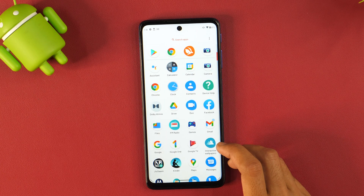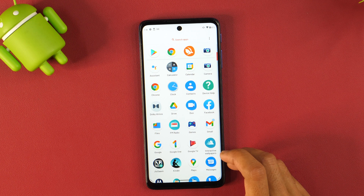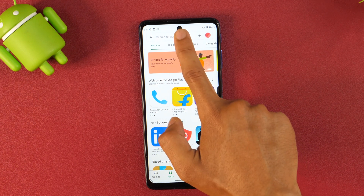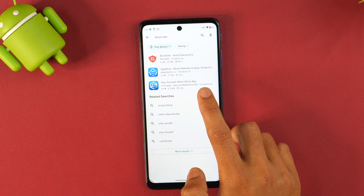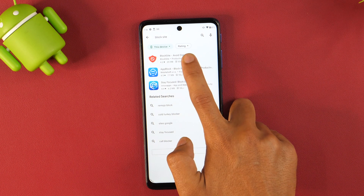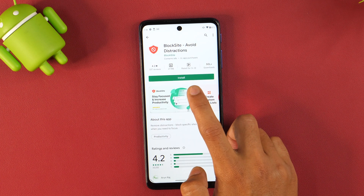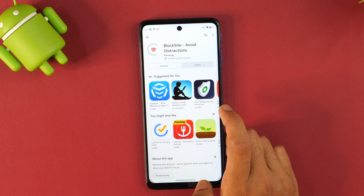In order to block any app or bad websites on Android, we will need an app. For that, we will go to the Play Store and search for Block Site. Here we go — we get various app options to download and install, but we are going to download this one. I have previously downloaded this and it works perfectly, so simply tap Install and wait for a few moments until it downloads and installs.